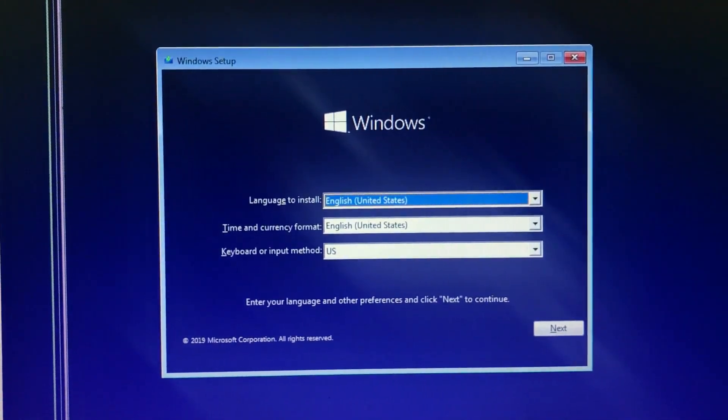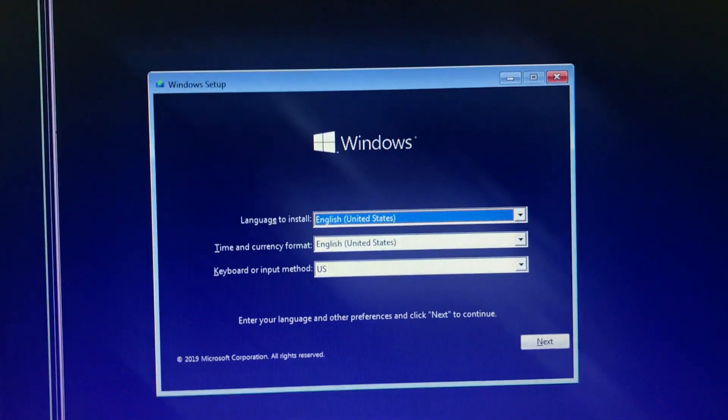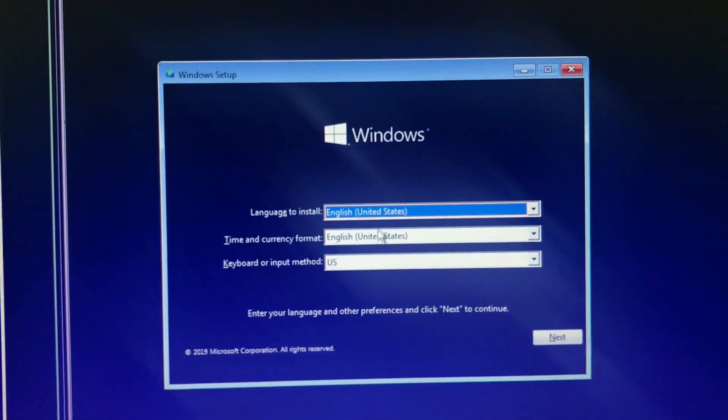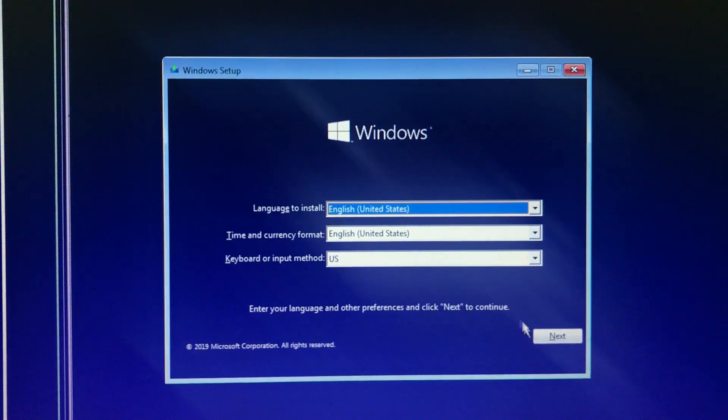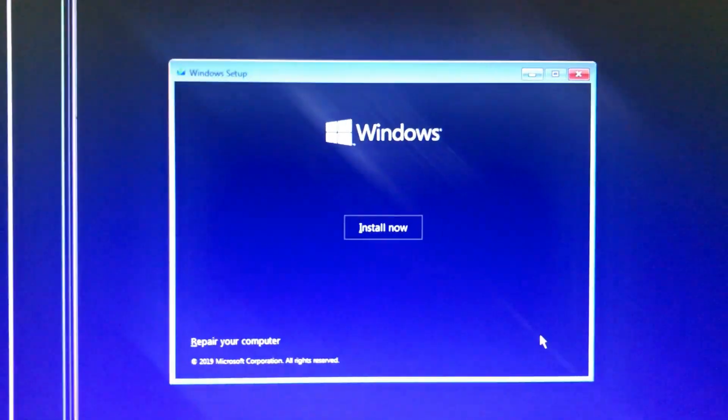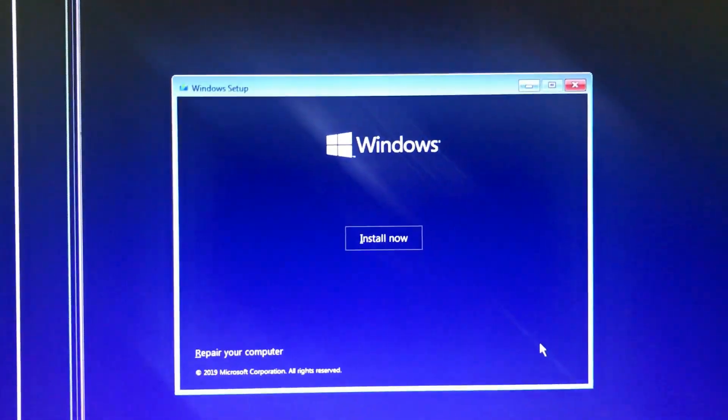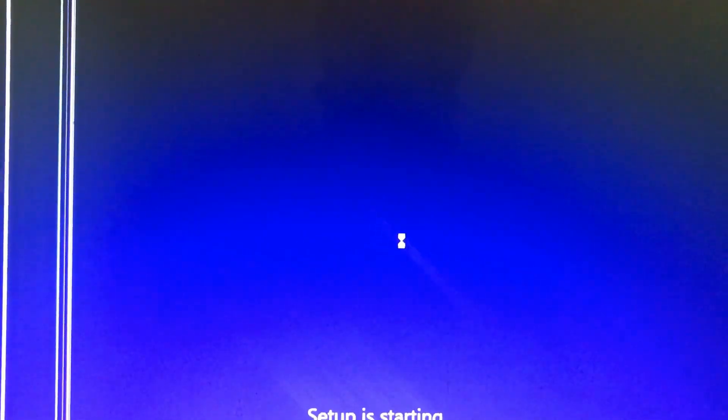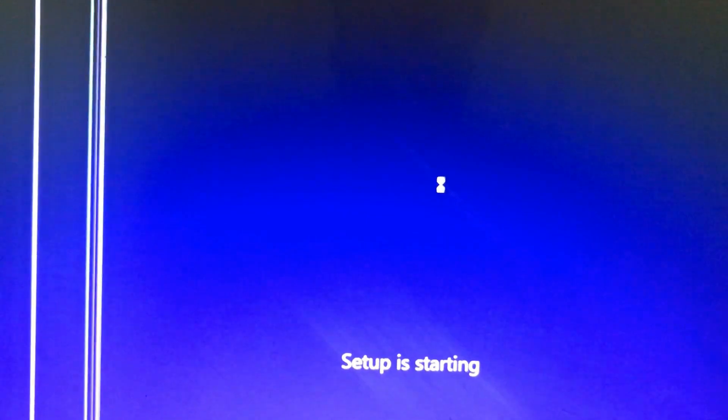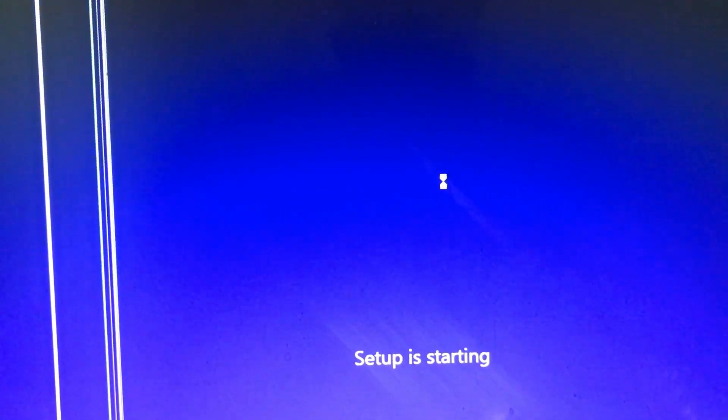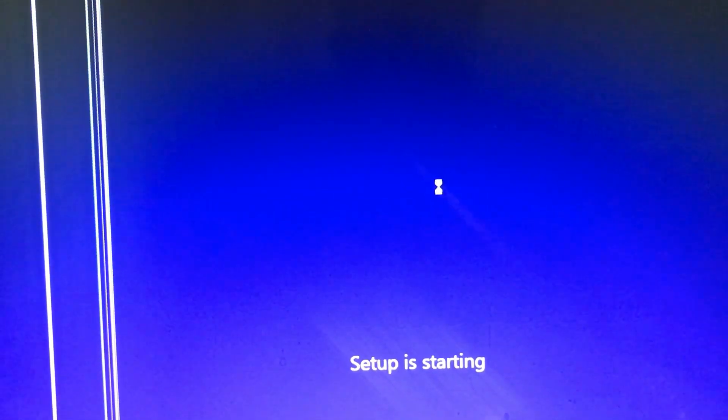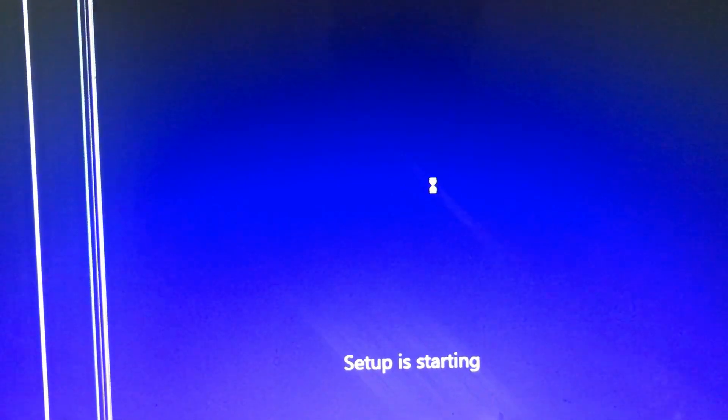Then you will see such a dialog appear on your screen for Windows installing. Then click on Next and then click on Install Now. Here you can see that setup is starting for installing Windows. It may take some time.